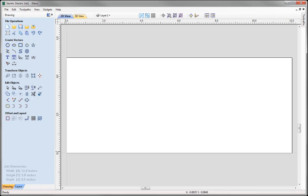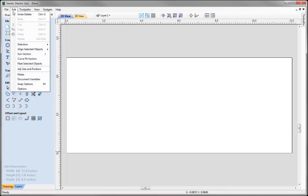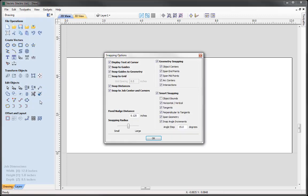As this is a vector drawing exercise, I just want to take a moment to review my snap options before I go ahead and create any vectors. To do that let's go up to Edit, Snap Options, or I could use the keyboard shortcut F4, and that is going to open up my snap options dialog box. It is here where I am able to control the amount of snap options that I have switched on. I can see straight away that I have got geometry snapping switched on, and I also have smart snapping switched on.